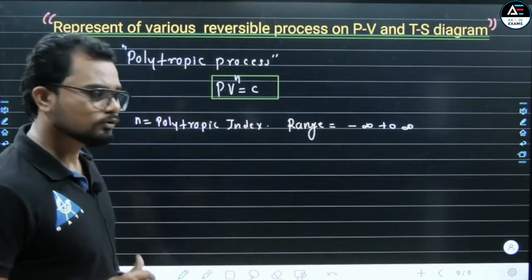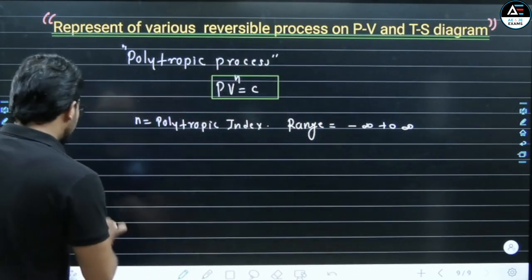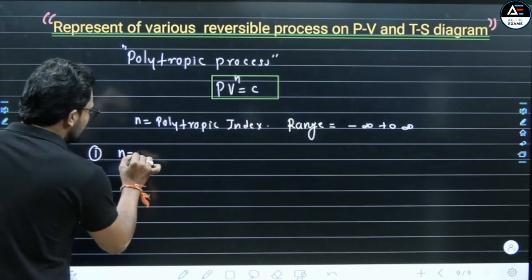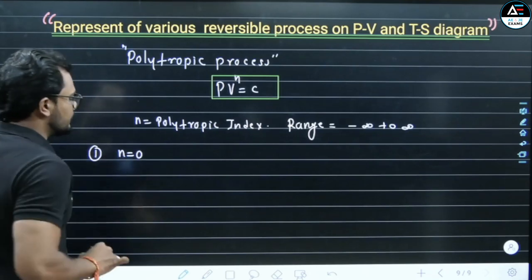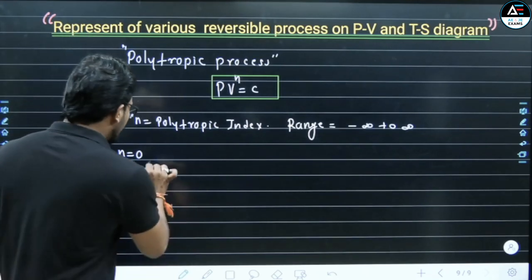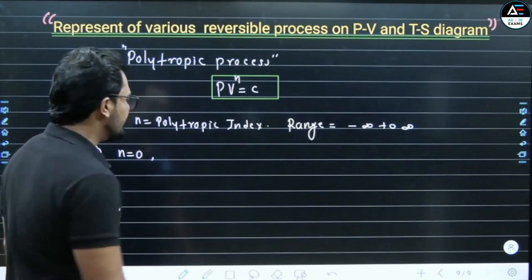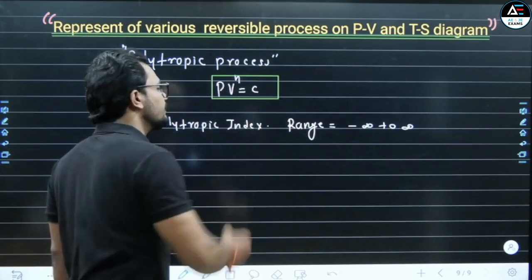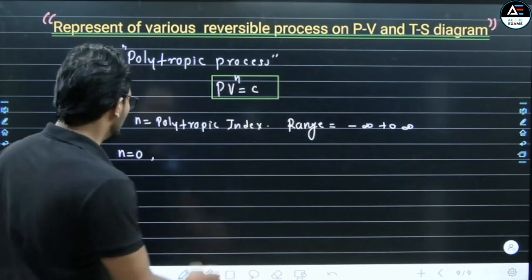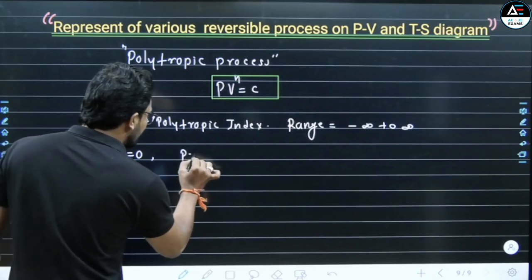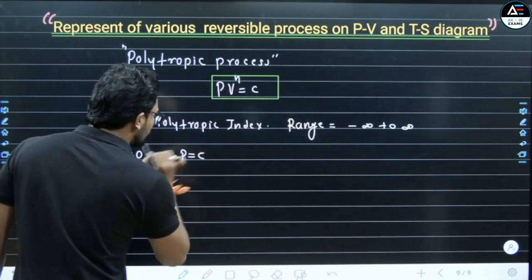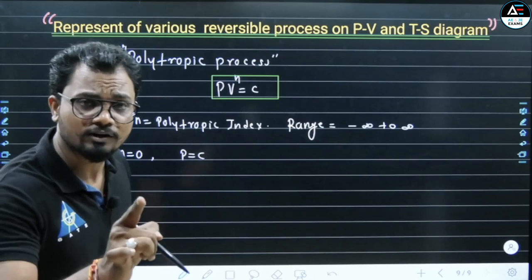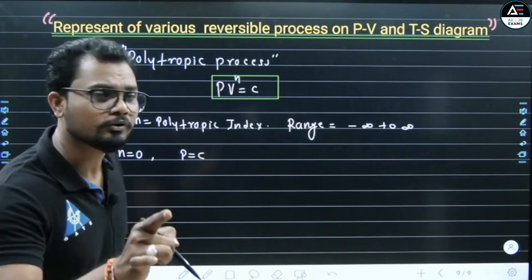Polytropic index. So first, if N is equal to zero, what happens? When N = 0 is put into the polytropic equation, we get P = constant.